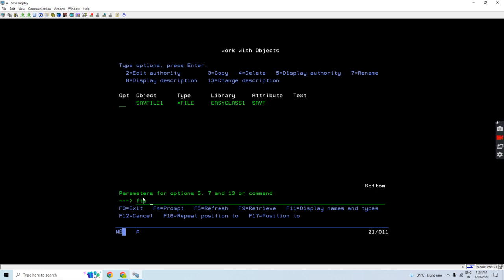Instead of the IP address or the hostname, I will give loopback here to perform this. In place of loopback, you can input your IP address or domain name whenever you're performing FTP from remote IBM i to local IBM i.